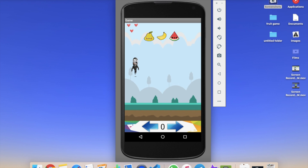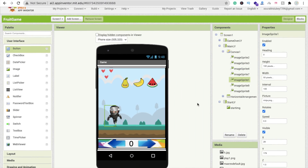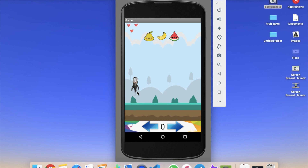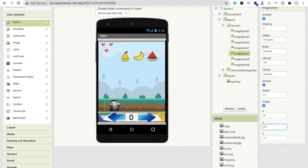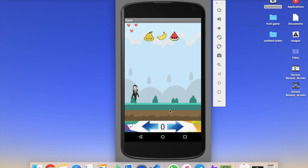Looking at the preview, the ninja position isn't quite right. Go to Design, click on the ninja image sprite, and find the Y value — it's at 179. Change it to 279, then to 320 to move it further down into the correct position. Now the ninja is in the right place at the bottom of the canvas.